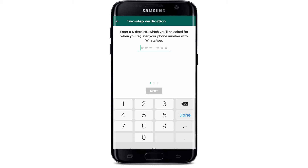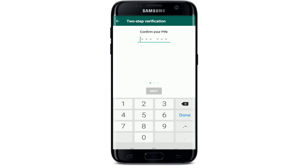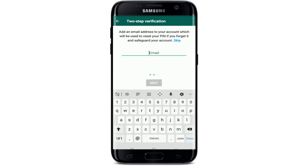Now go ahead and enter a six-digit PIN, which you'll be asked for when you register your phone number with WhatsApp next time. After you do that, confirm your PIN by typing it again. On the next page, add an email address to your account, which will be used to reset your PIN if you forget it and safeguard your account.